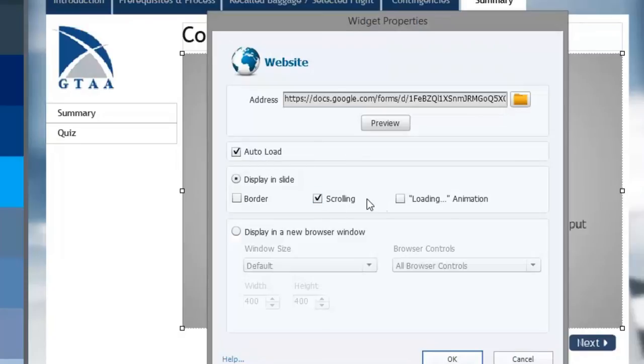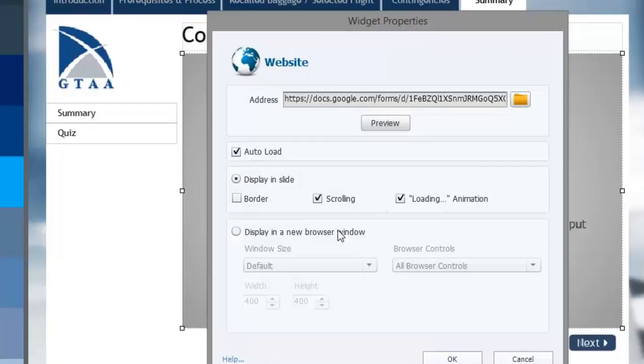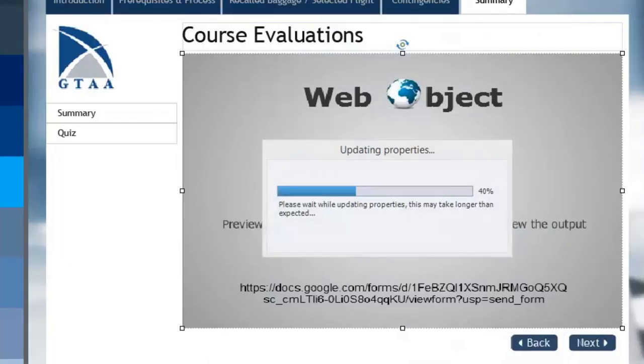We can allow for scrolling which I would recommend. Maybe a loading animation in case it does take a little bit longer. You could have it display in a new browser window which might give you greater flexibility. But let's try it within the course itself. And I'm just going to click on OK.